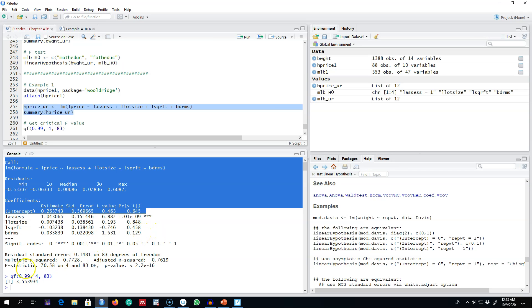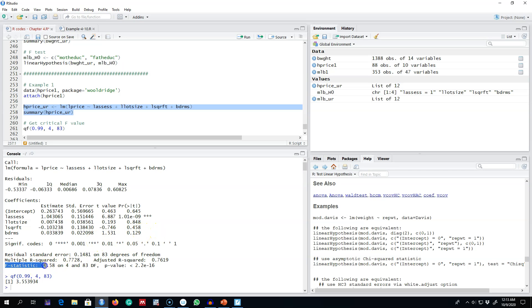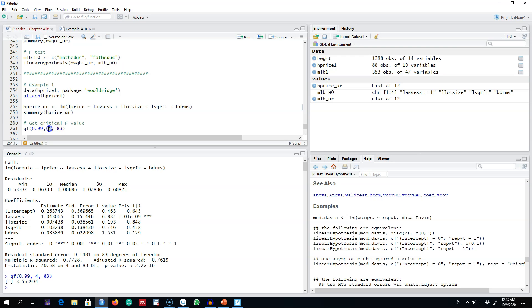you earlier, it is calculating this F-stat value. What we can do is calculate the critical value using this function qf. The first argument is our level of significance, the second argument is the number of restrictions, and in this case there are four of them.